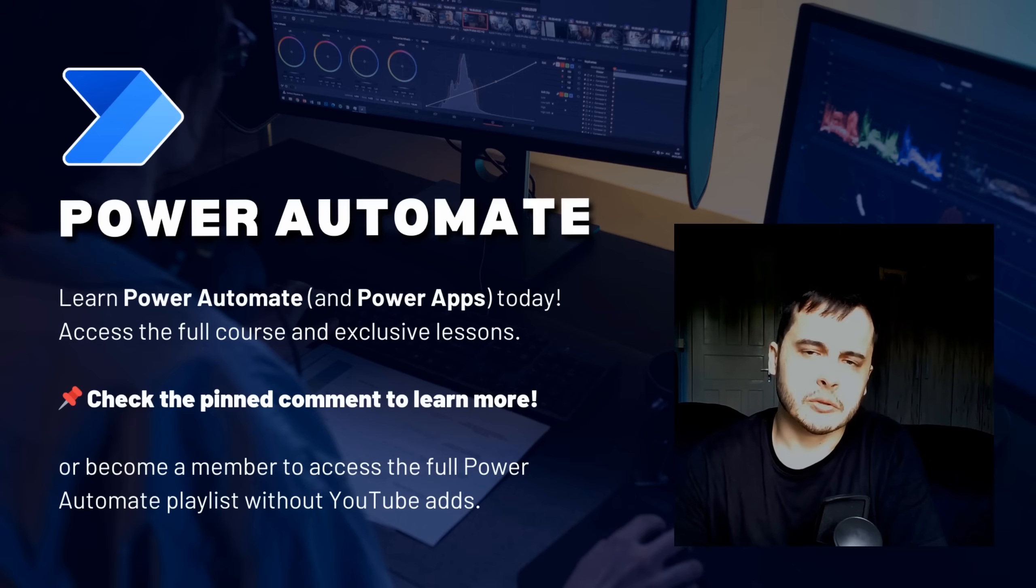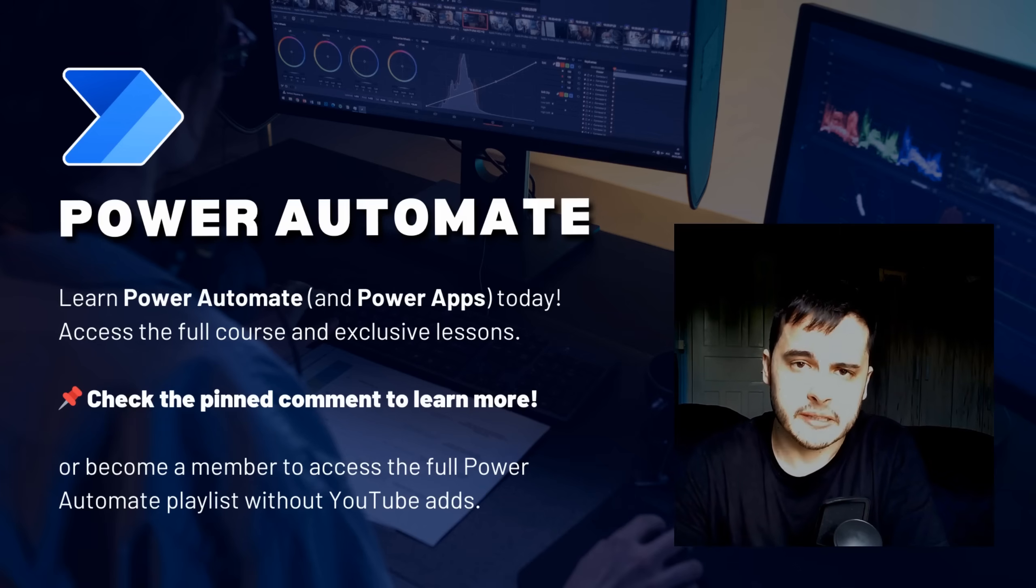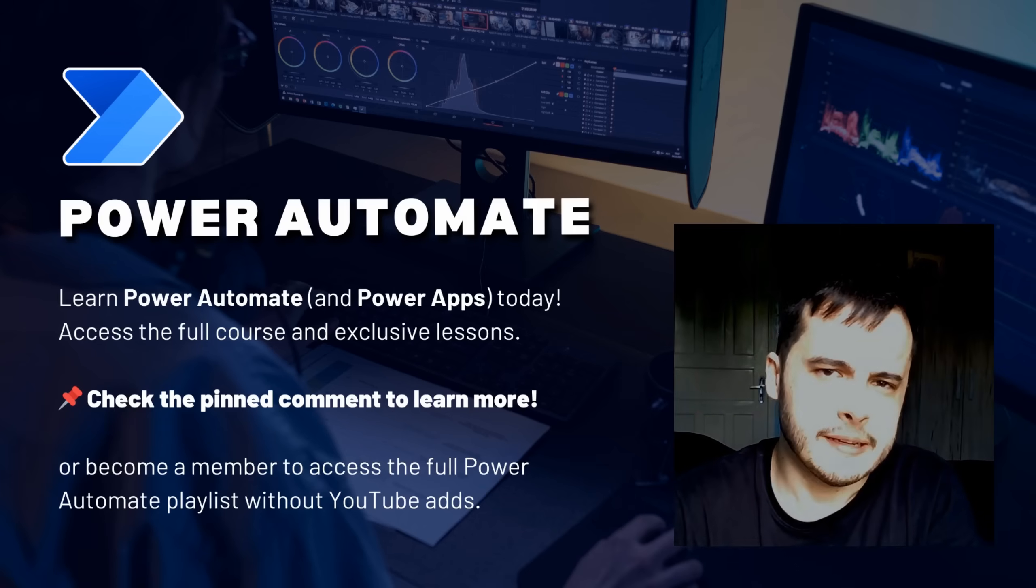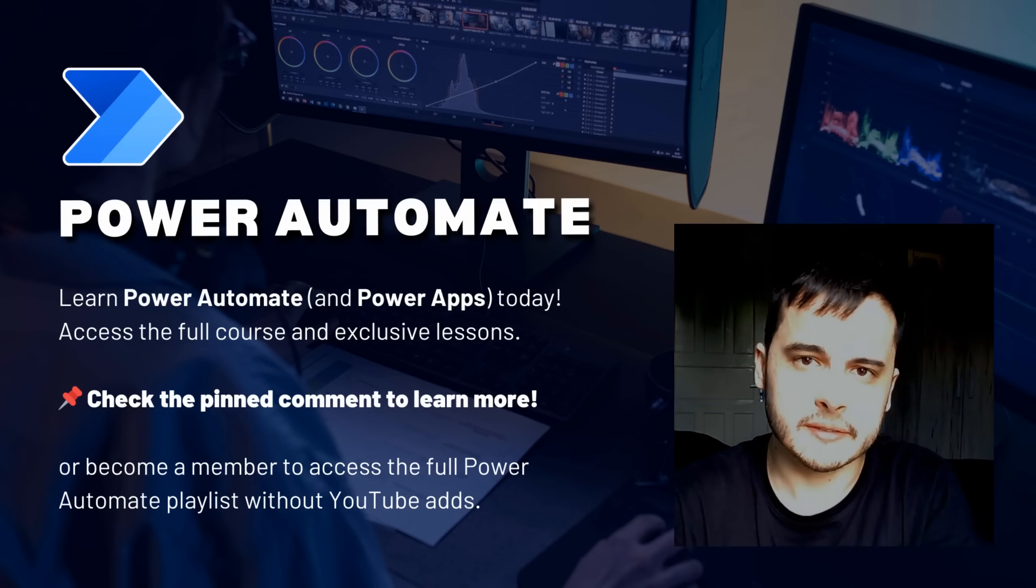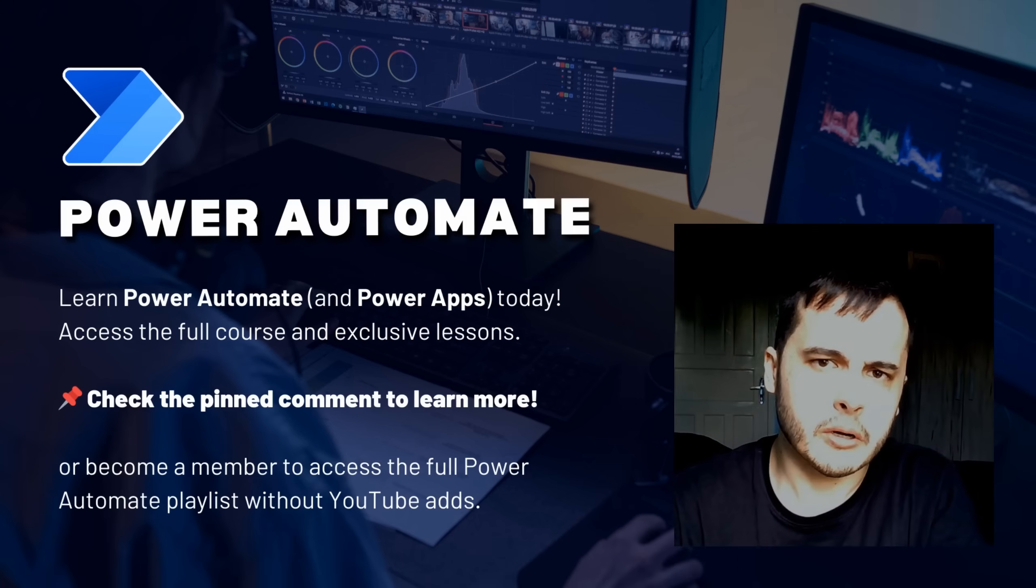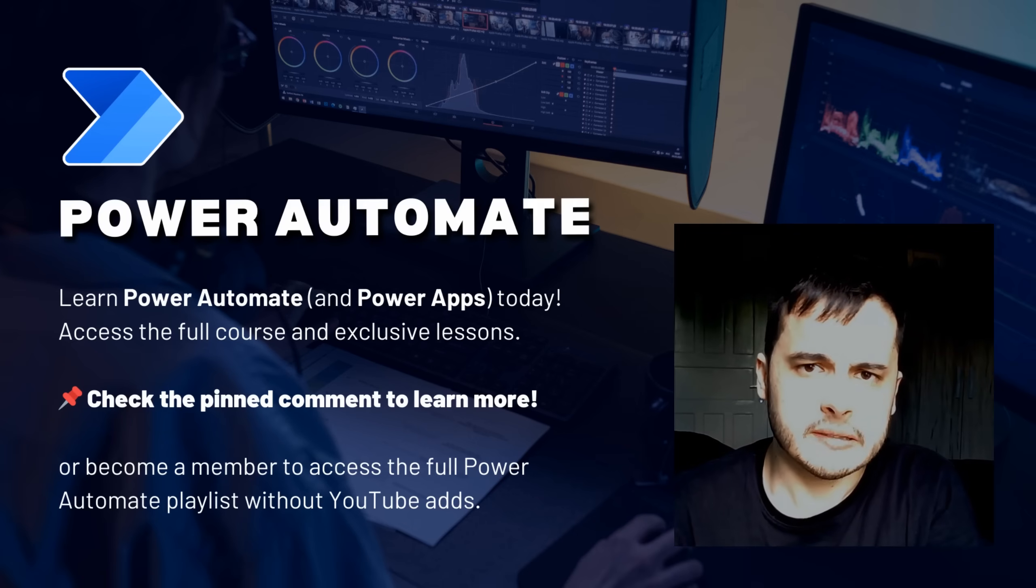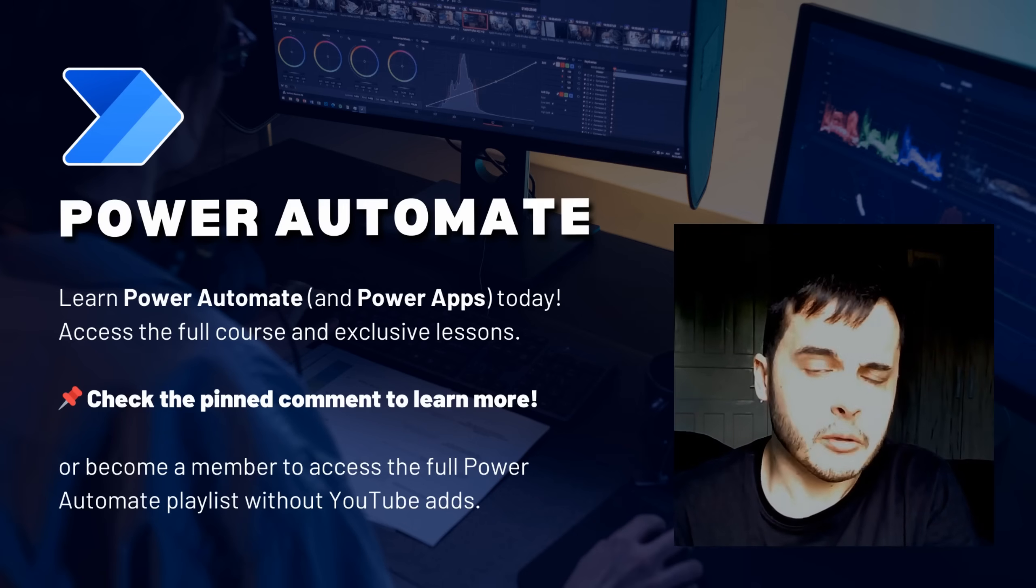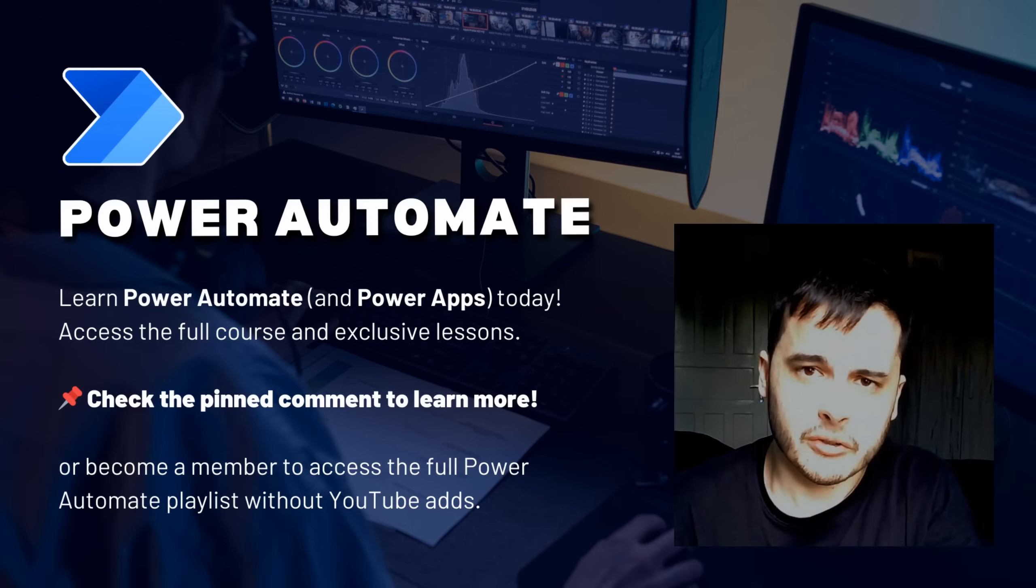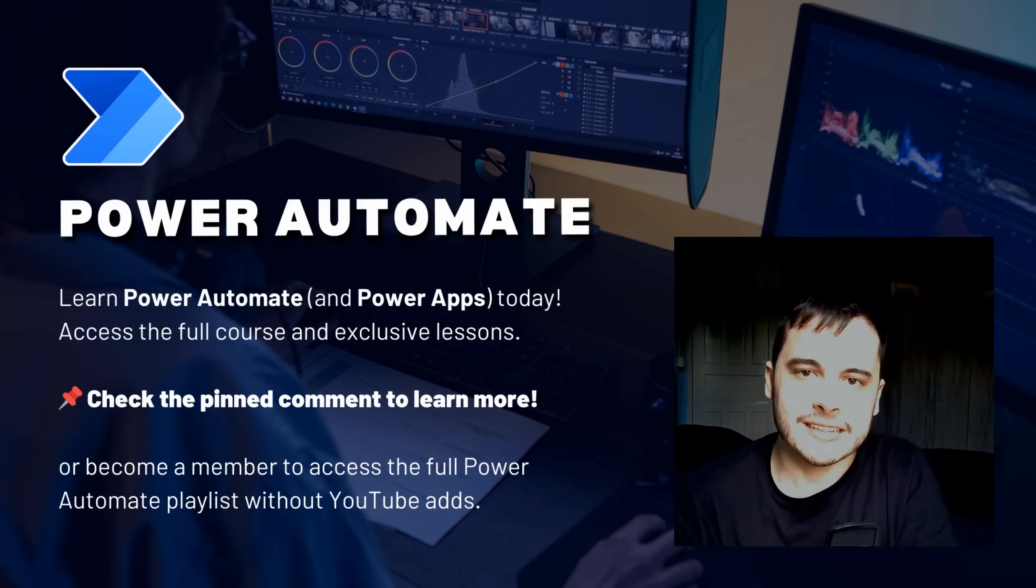Hi there! Do you want to learn Power Automate and simplify your workflows? In this video, I will share one of the lessons from my Power Automate module on my Udemy course. If you want to access the course, check the pinned comment below or become a channel member to unlock all the lessons. Let's get started!